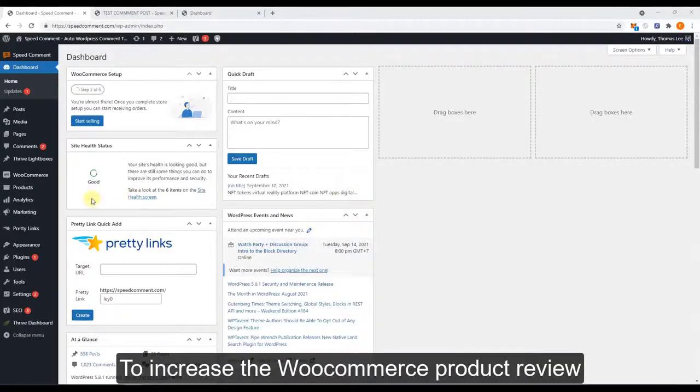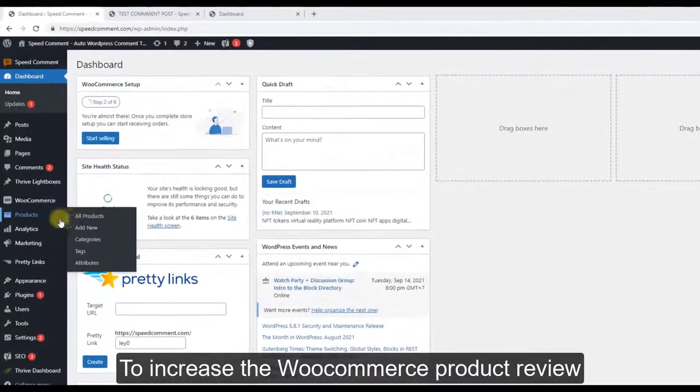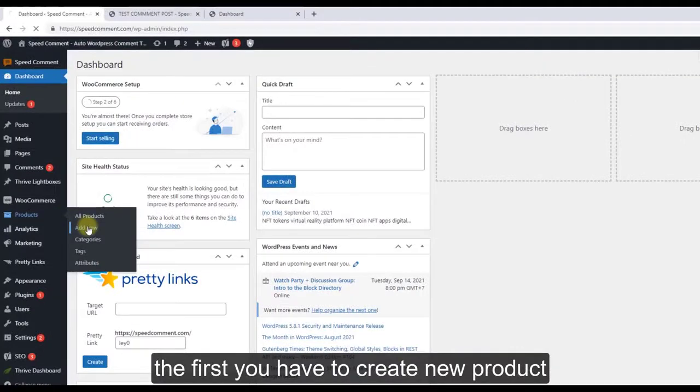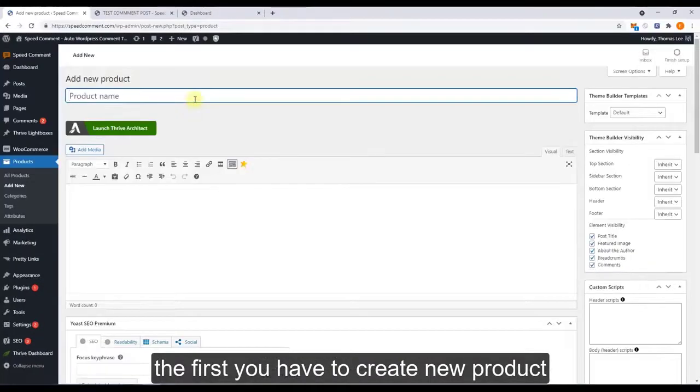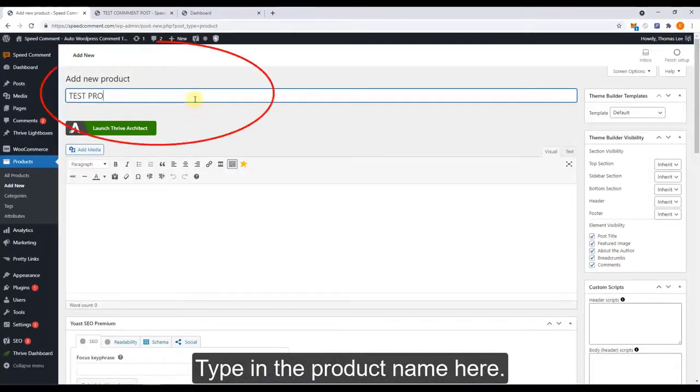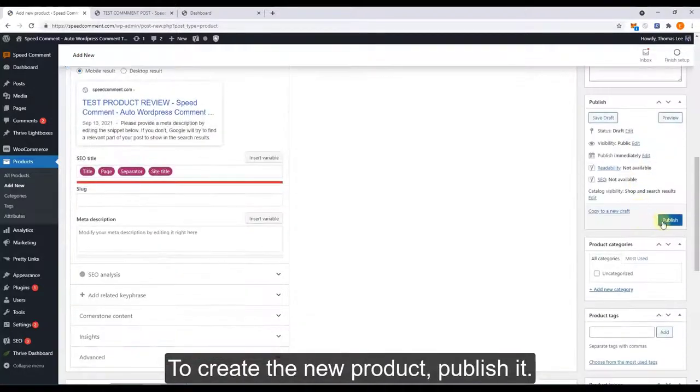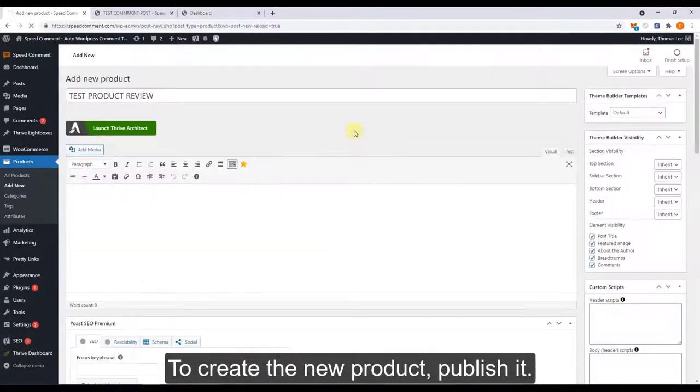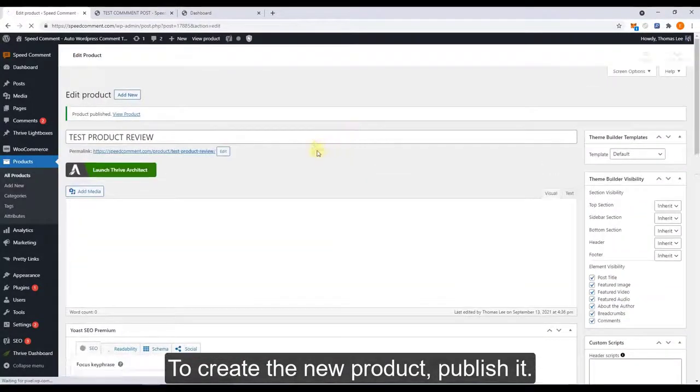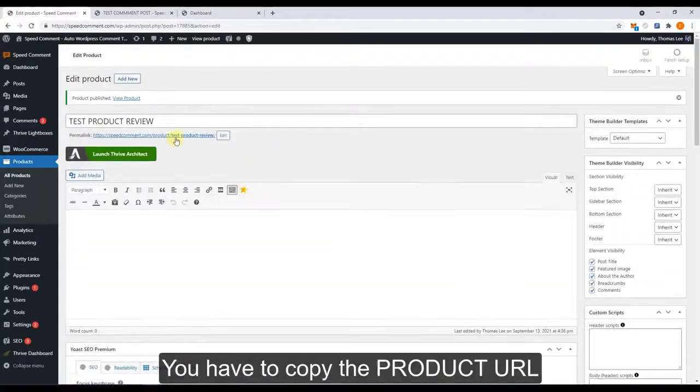To increase the WooCommerce product reviews, first you have to add the product. Type the product name here and publish to create the post.